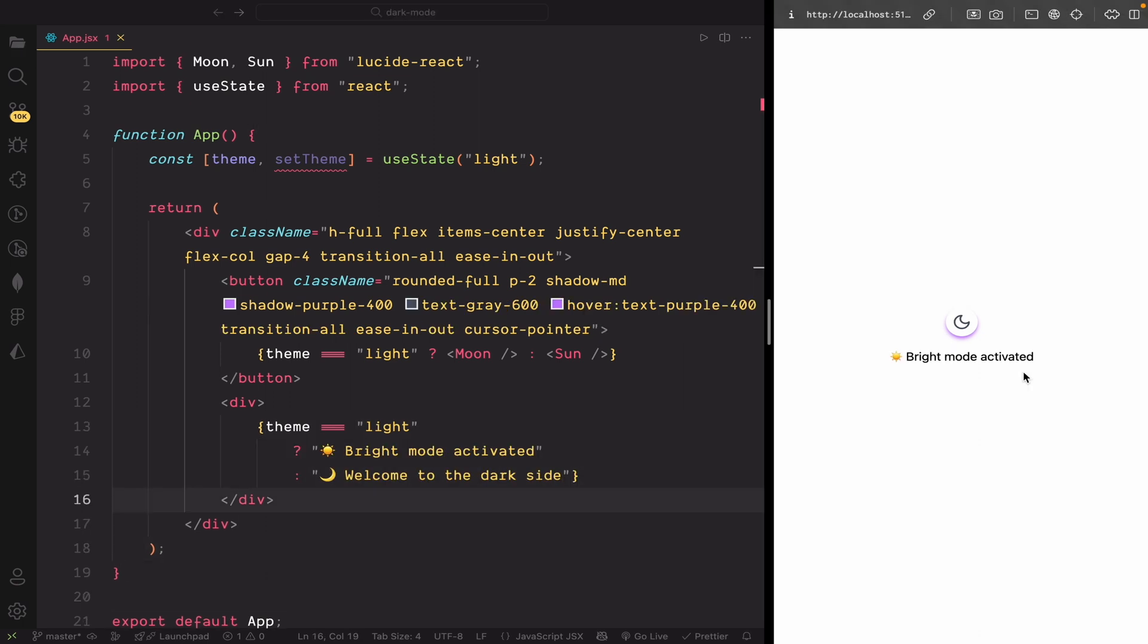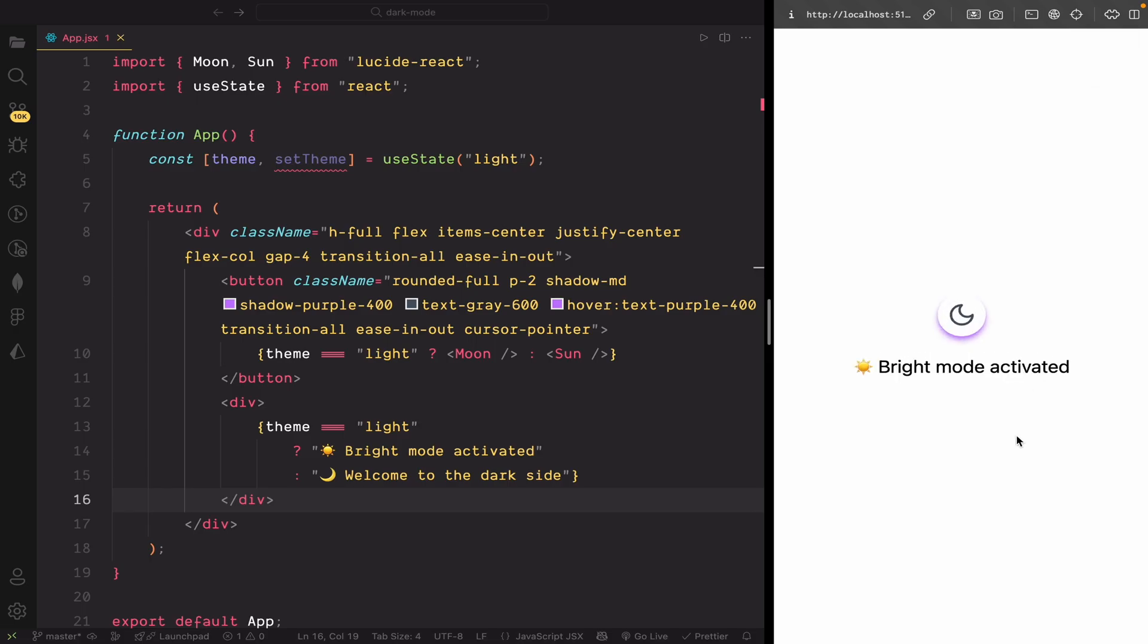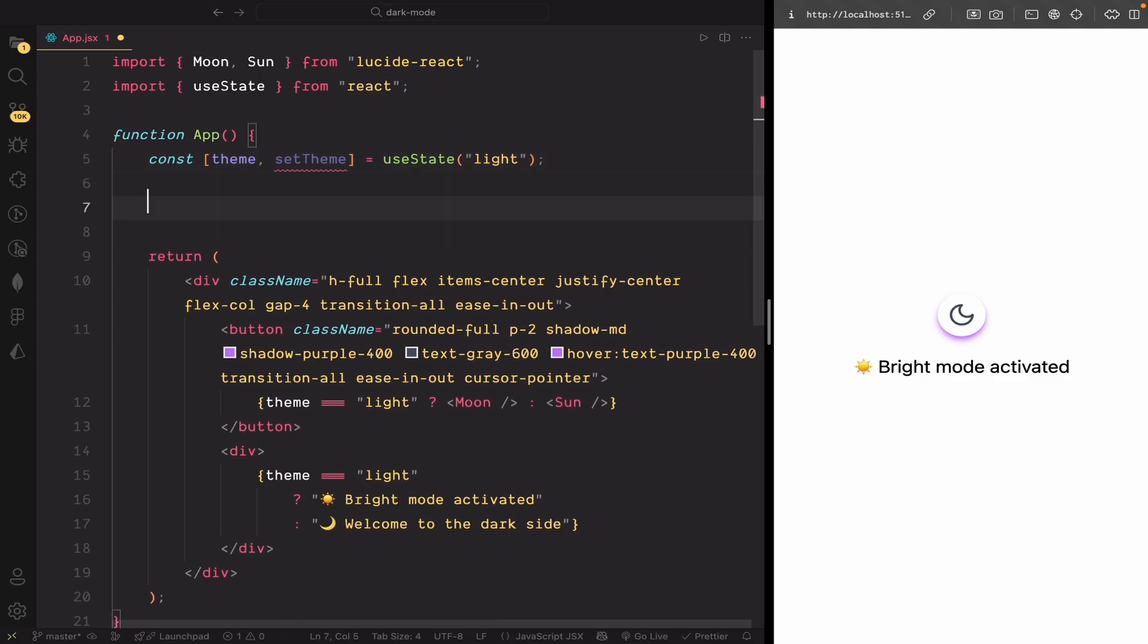Let me just zoom in a little bit so you can see things more clearly on the screen. Now, let's create a function called toggle theme that will handle the theme switching.